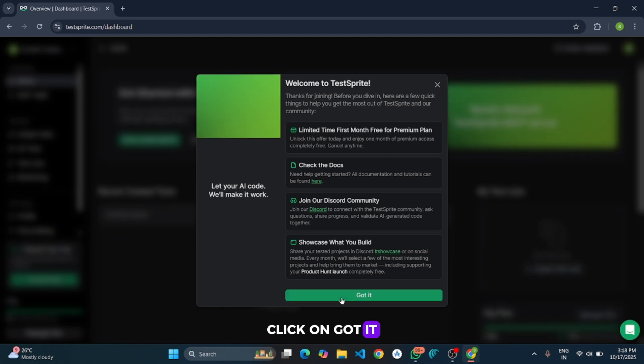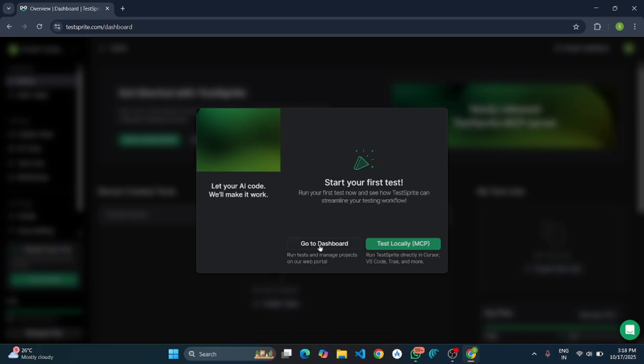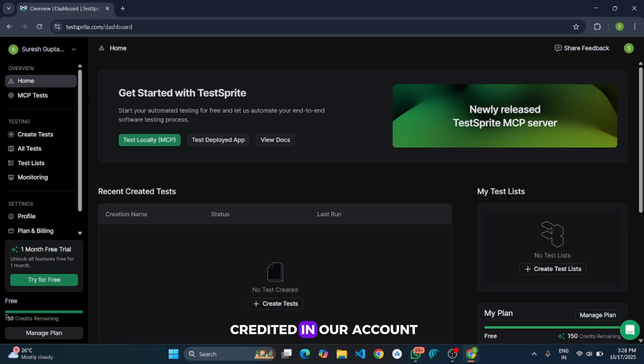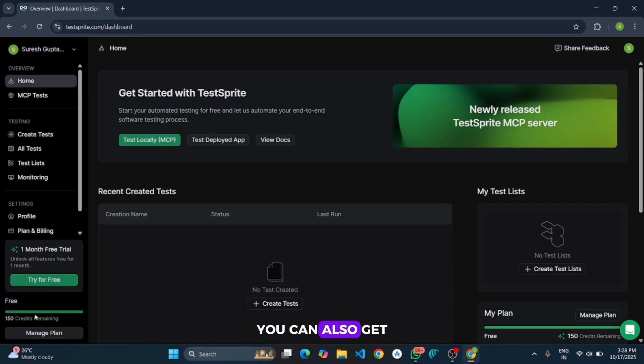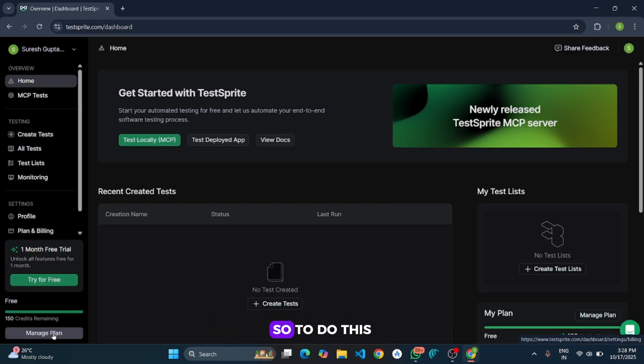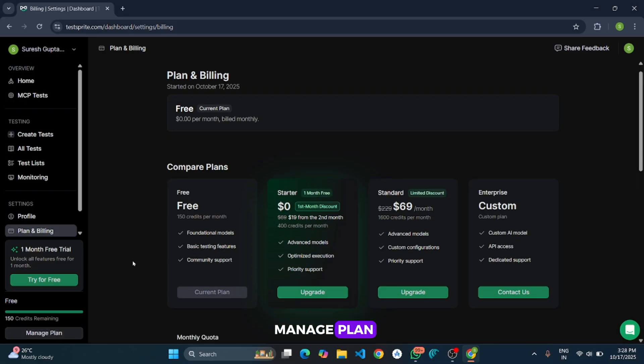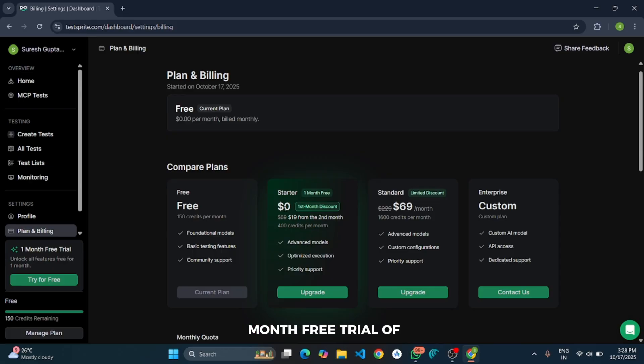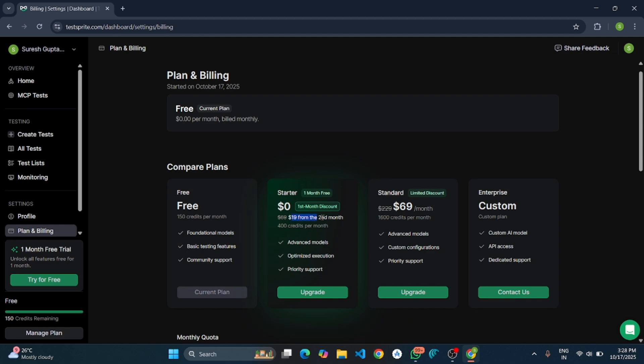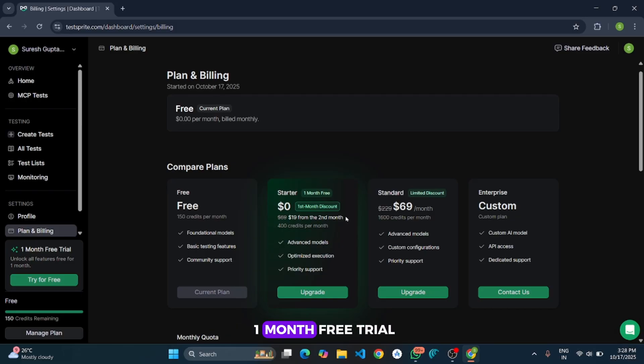Click on got it and then click on go to dashboard. Here you can see 150 free credits are credited in our account. You can also get 1 month free trial which gives more free credit. So to do this, click on manage plan. Here you can see the starter plan, you'll get 1 month free trial at no cost, and then from the second month you will be charged $19.